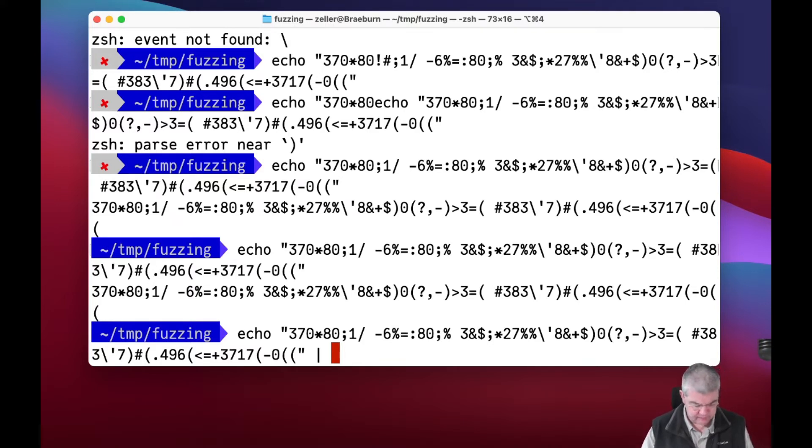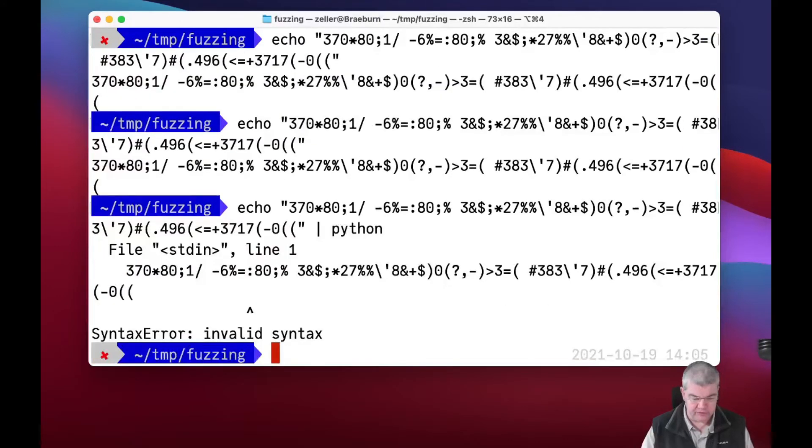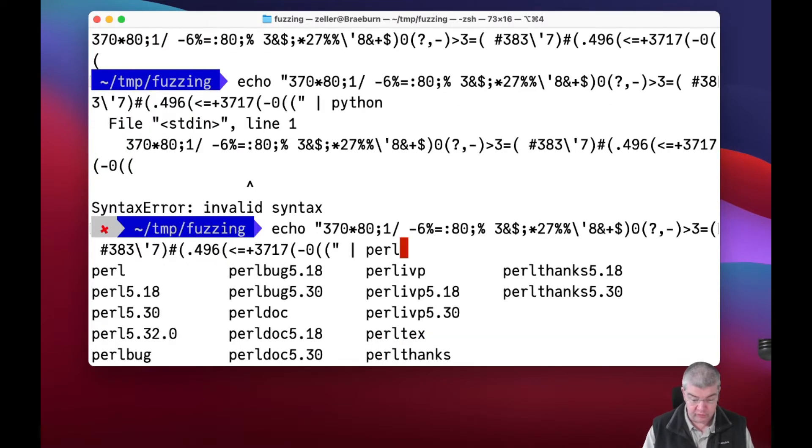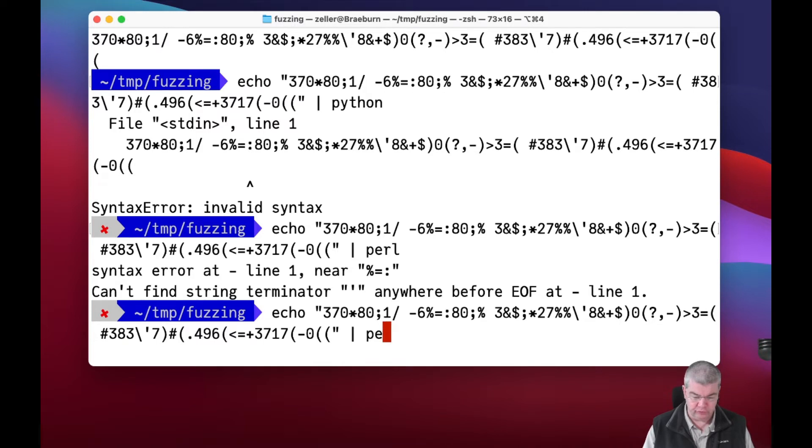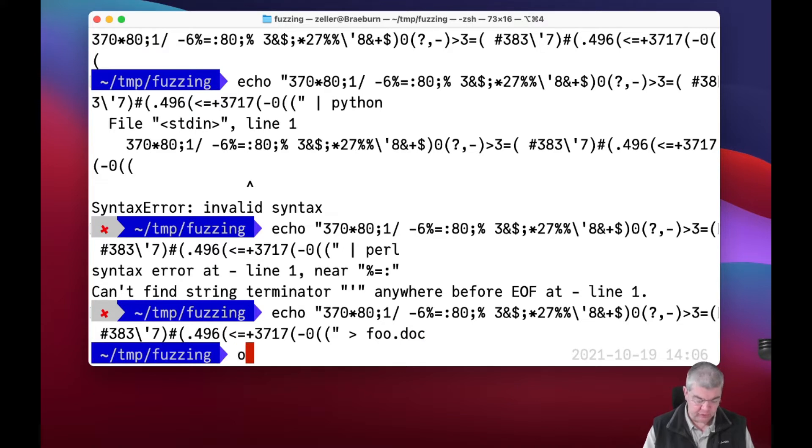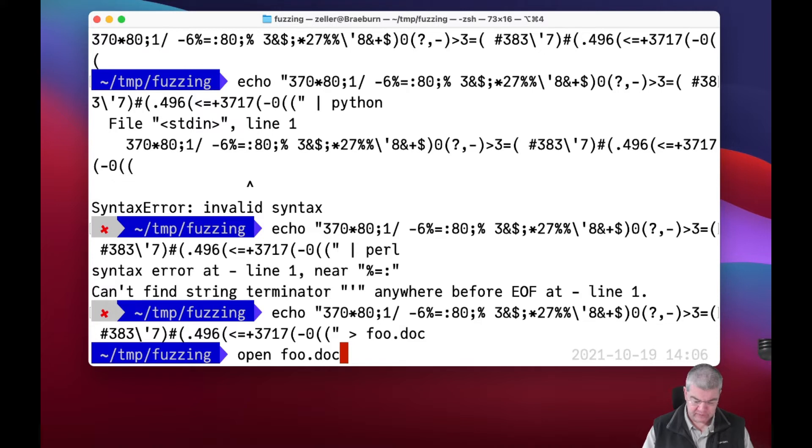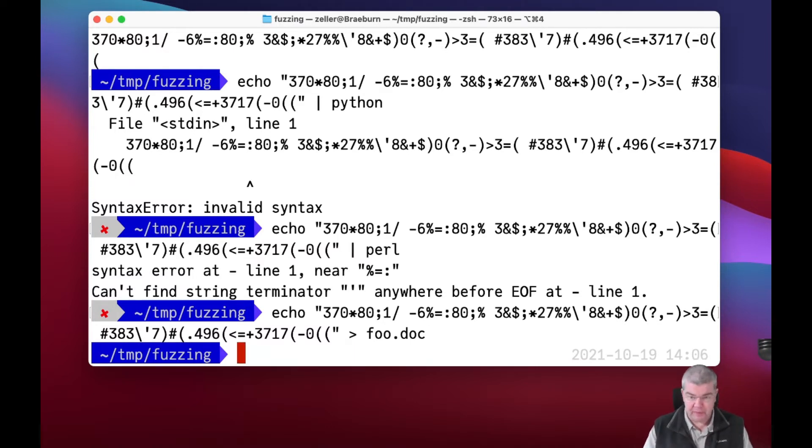How about sending this right away to the Python interpreter? Let's see what the Python interpreter makes of it. Python produces syntax error, so this is not crashing, which is a good thing. We can also invoke a Perl interpreter and feed this into that. Of course we can also send this to foo.doc and then open foo.doc and invoke Microsoft Word on it, trying to find out whether Microsoft Word possibly crashes on this particular input. The neat thing is you can do so hundreds of thousands of times, all automatically, until you find a bug.